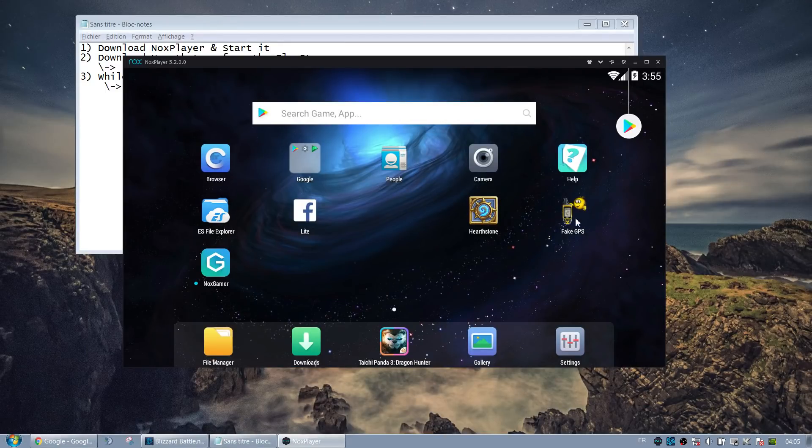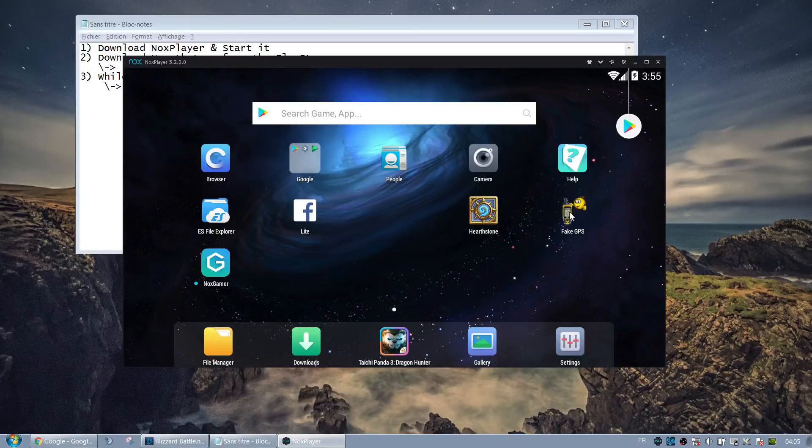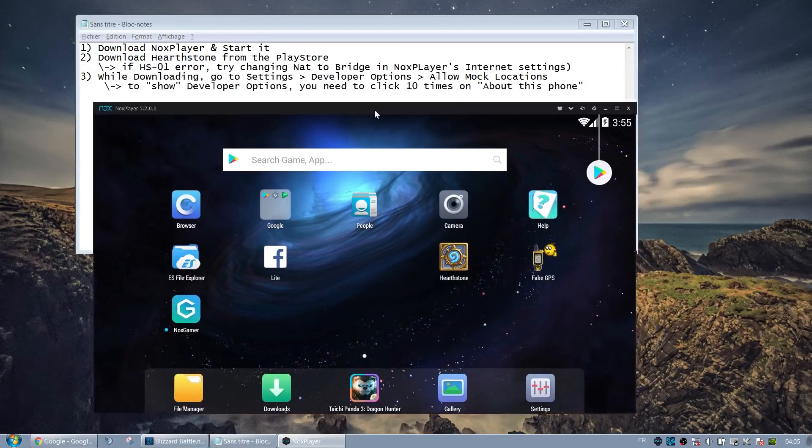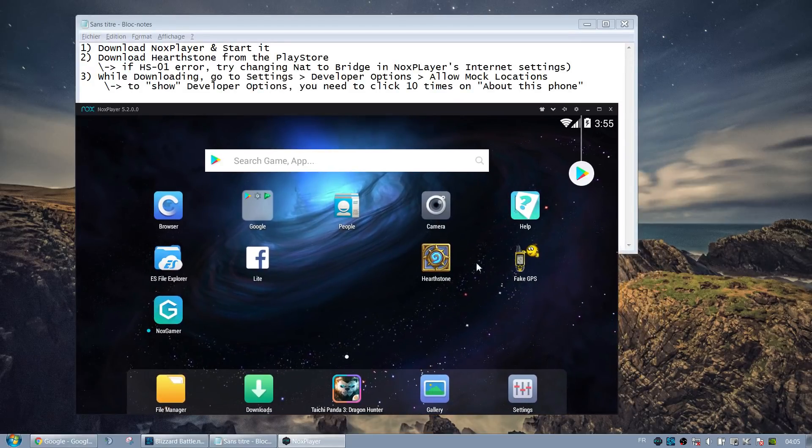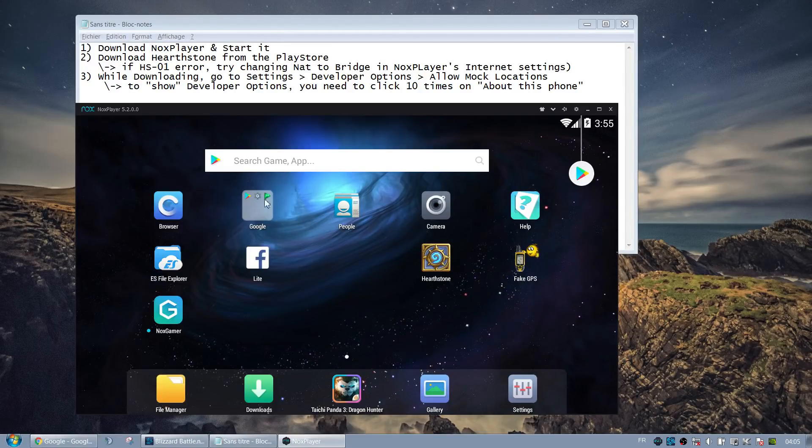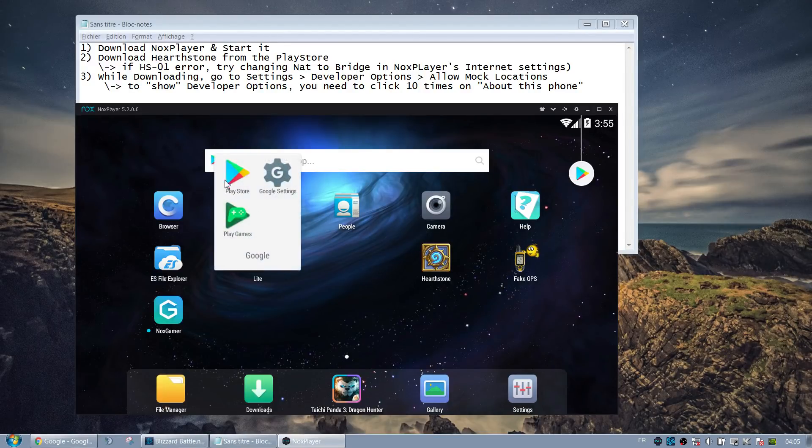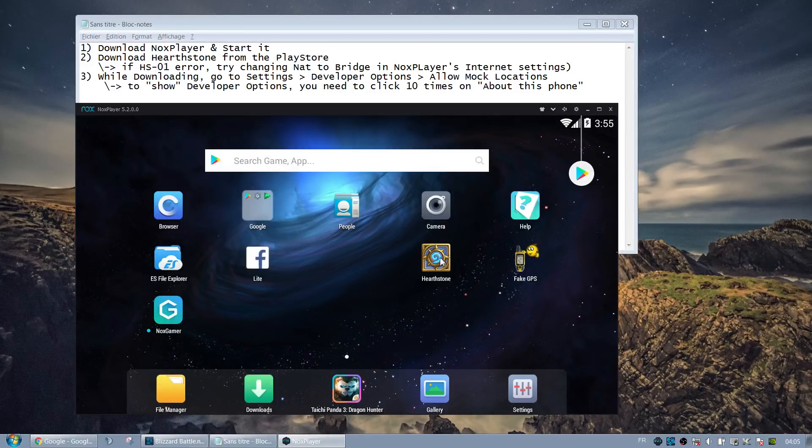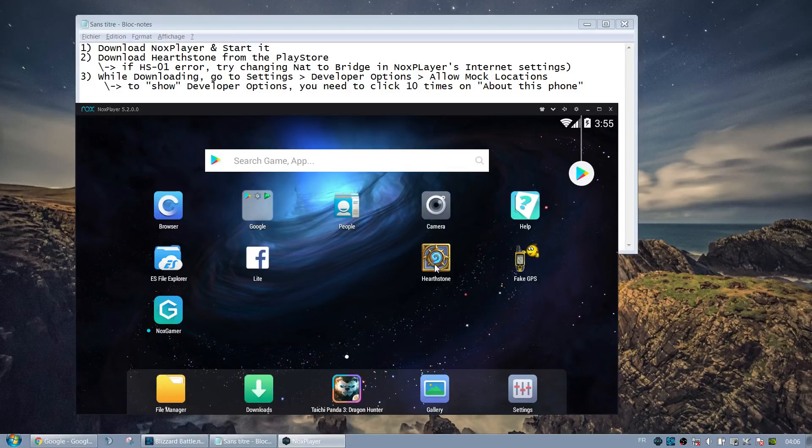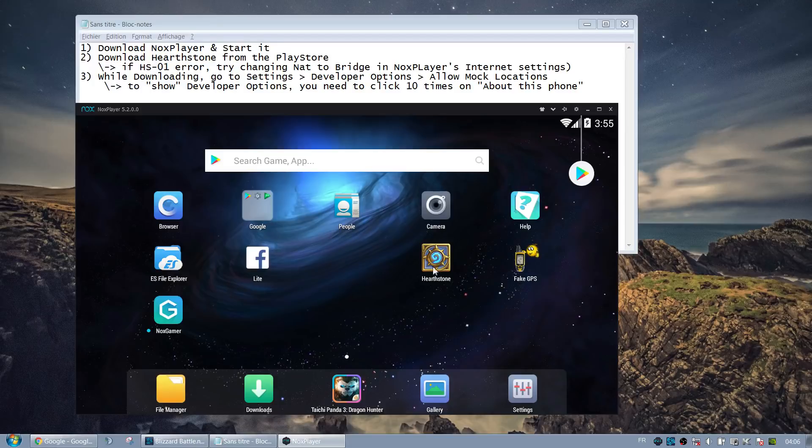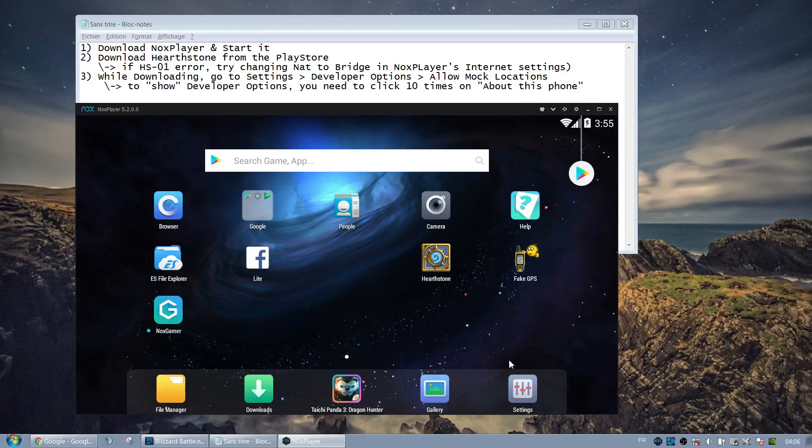To fake the location, we're going to be using an application called Fake GPS. For the application to work, there is a setting to activate. But I think the optimized order is to first download Hearthstone. At the beginning in Nox Player it's not here. So you need to go to the Play Store and then download Hearthstone and also Fake GPS. And since it's going to take a while to download Hearthstone fully, while waiting you can do the Fake GPS thing.